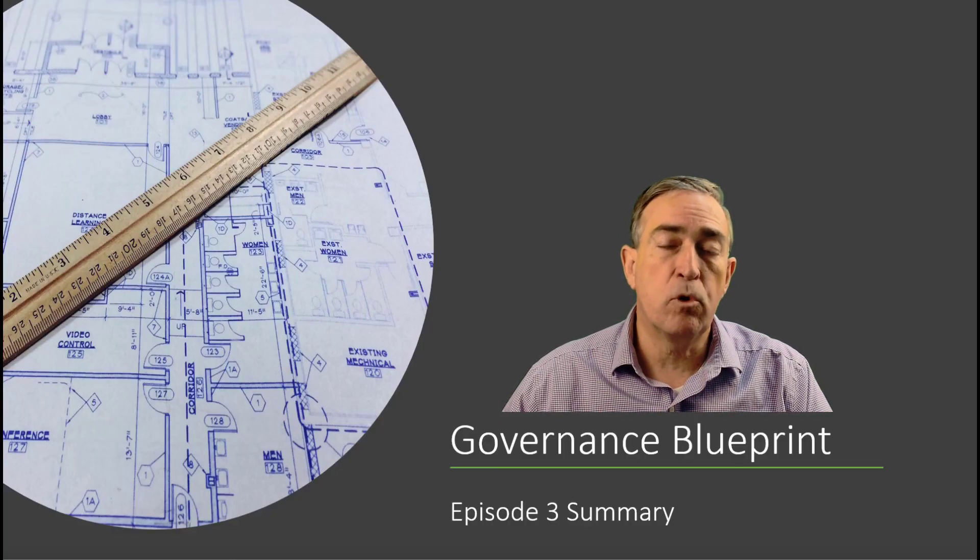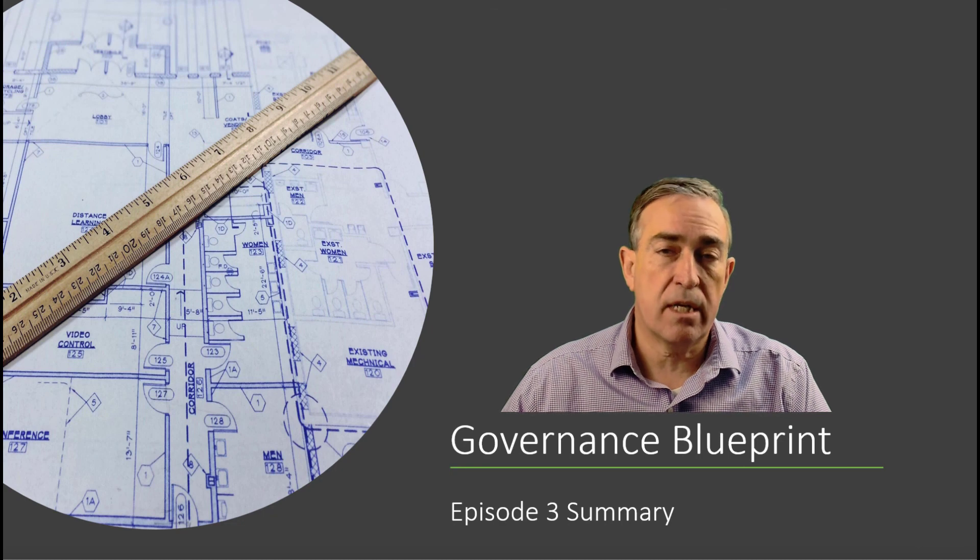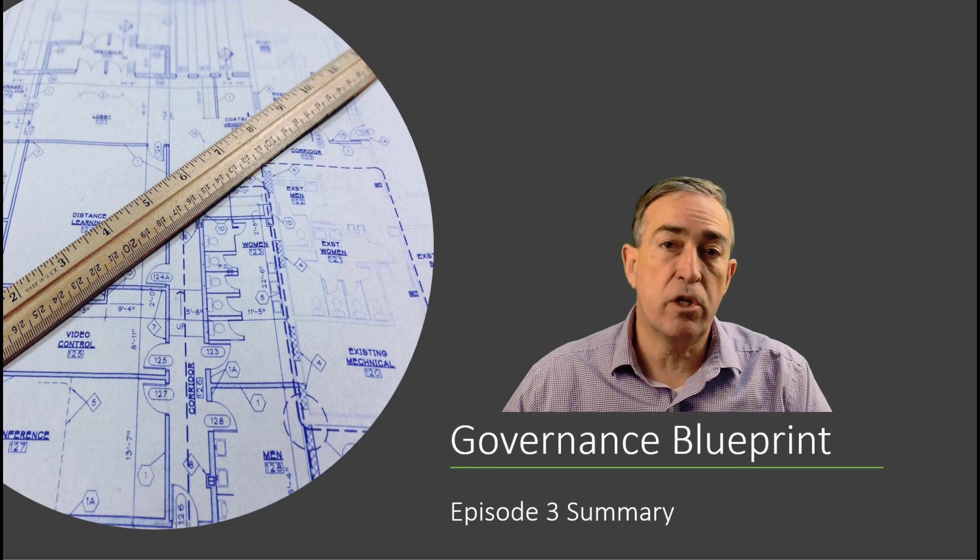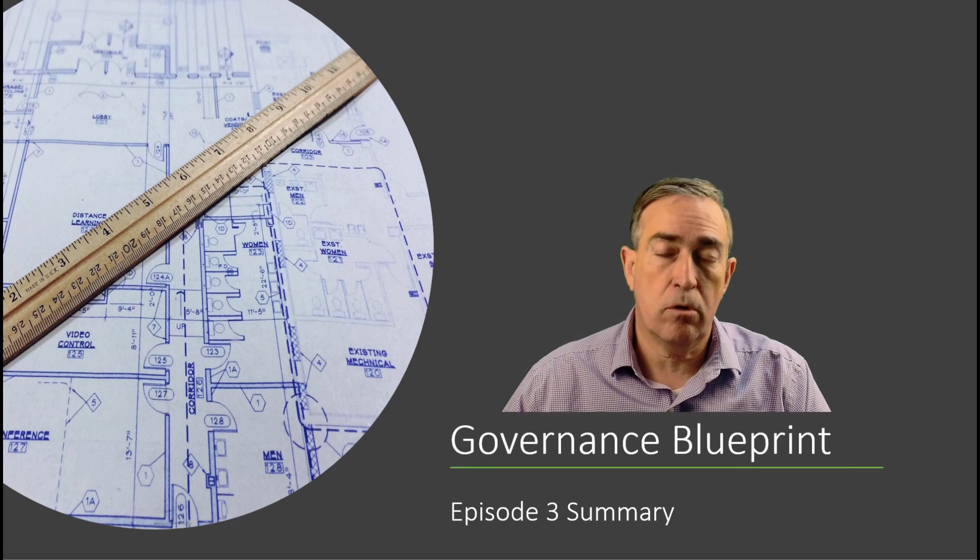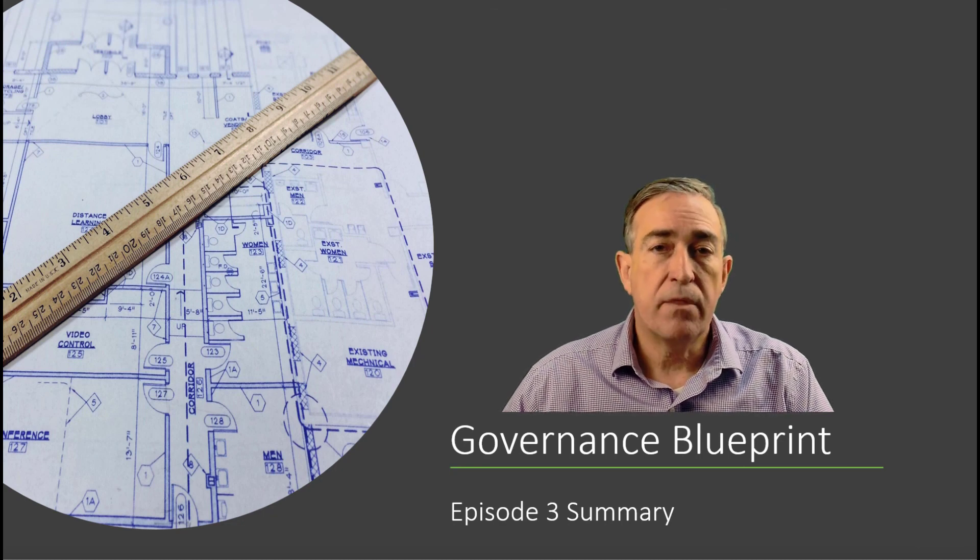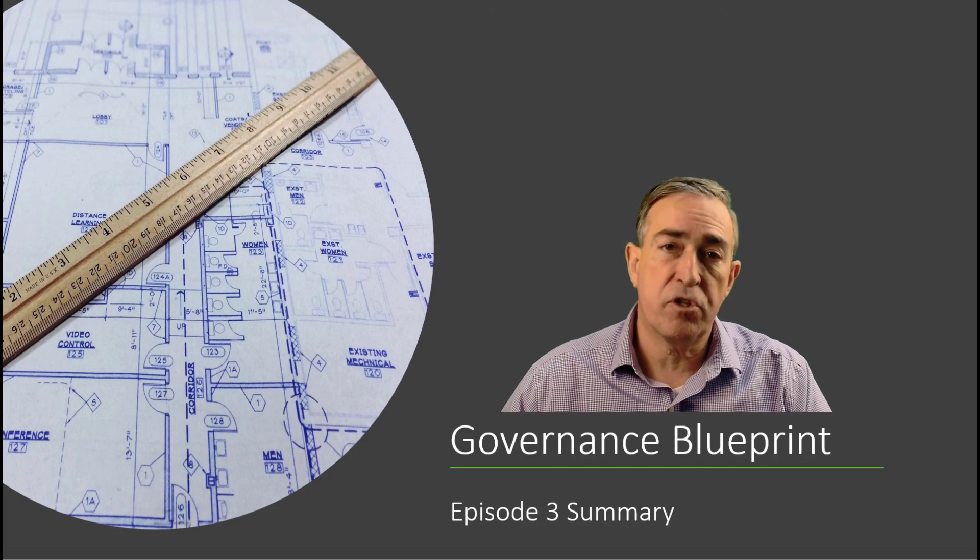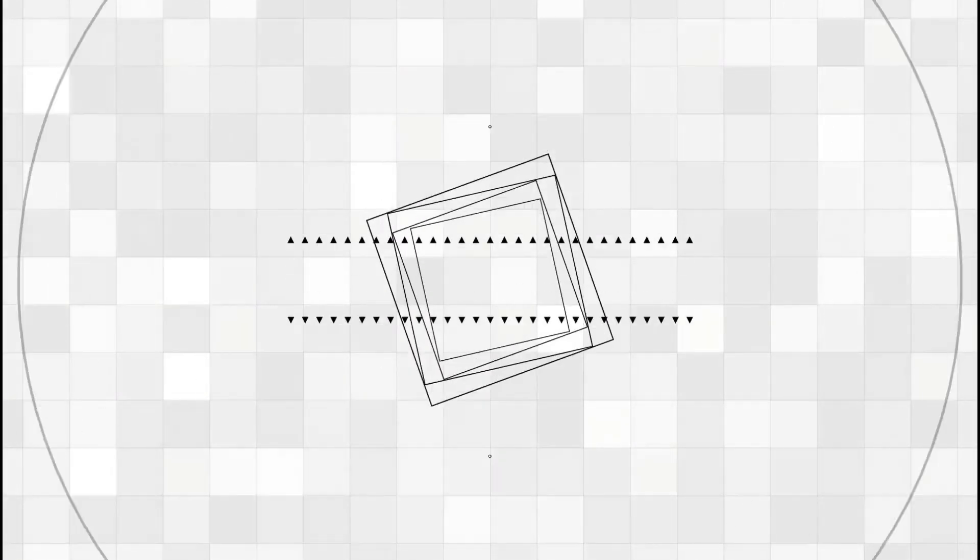In this episode, we showed you the minimal required settings to ensure that your tenant is secure. In the next episode, we'll show you how you can manage Dataverse for Teams.